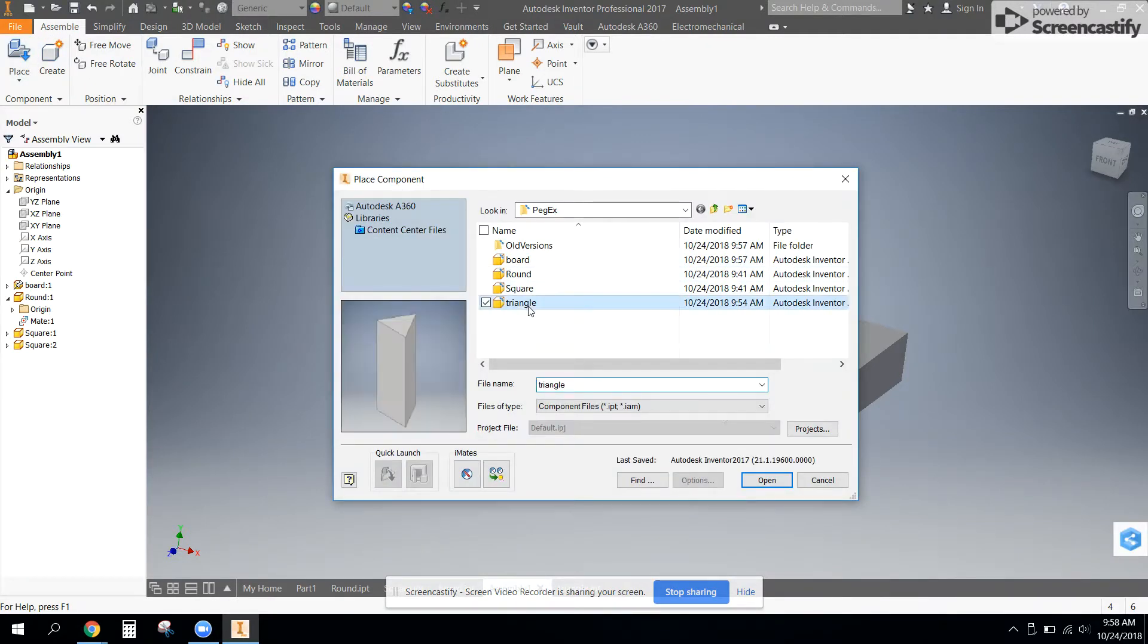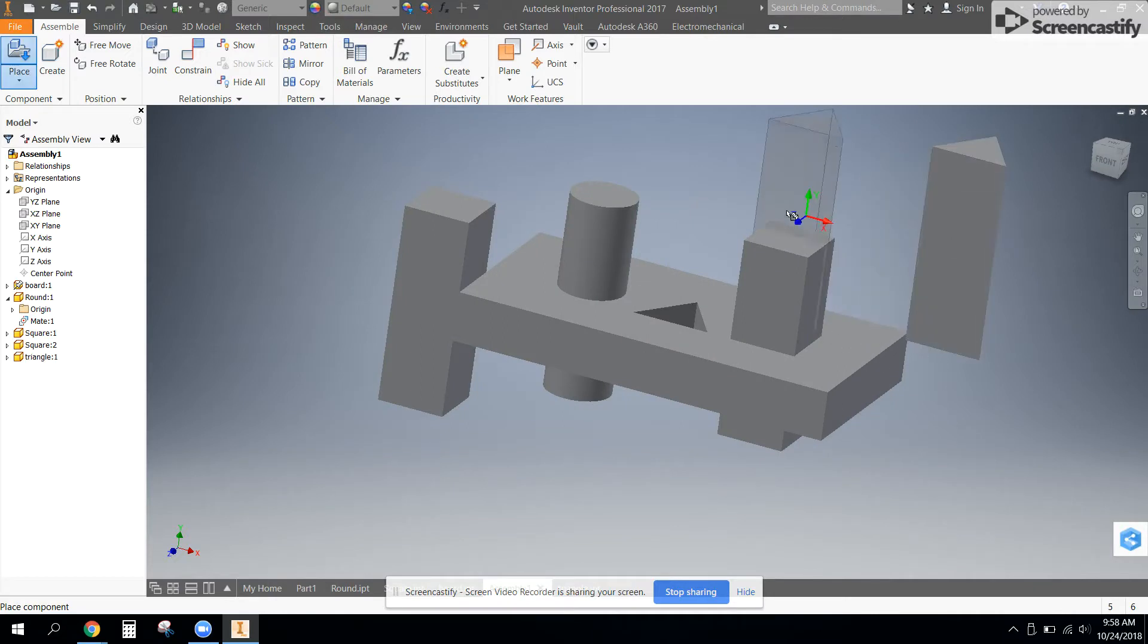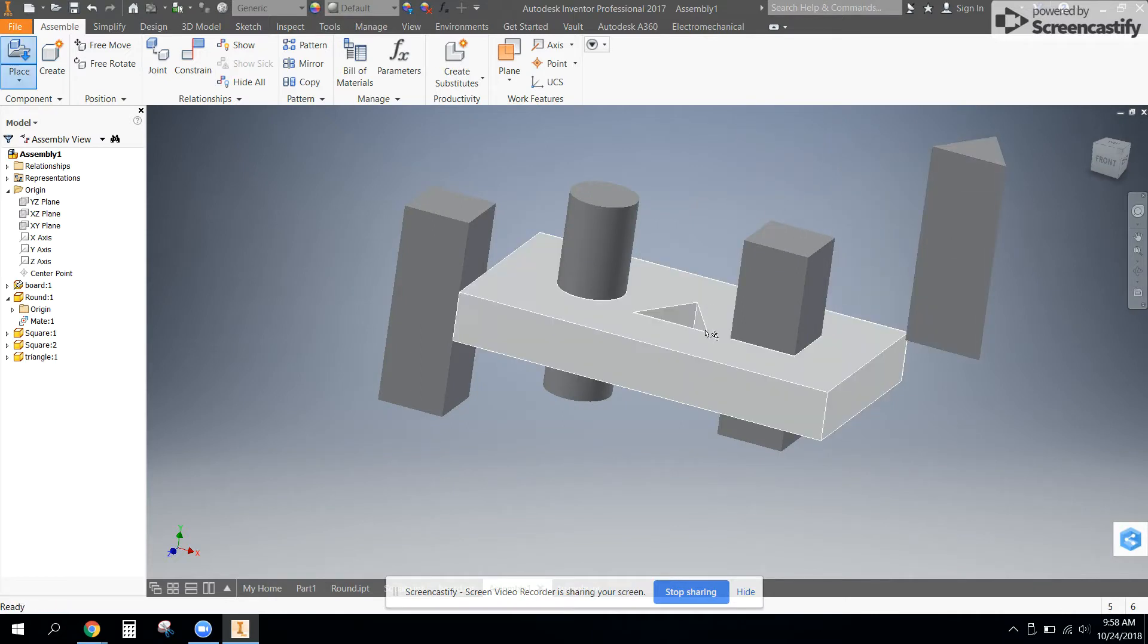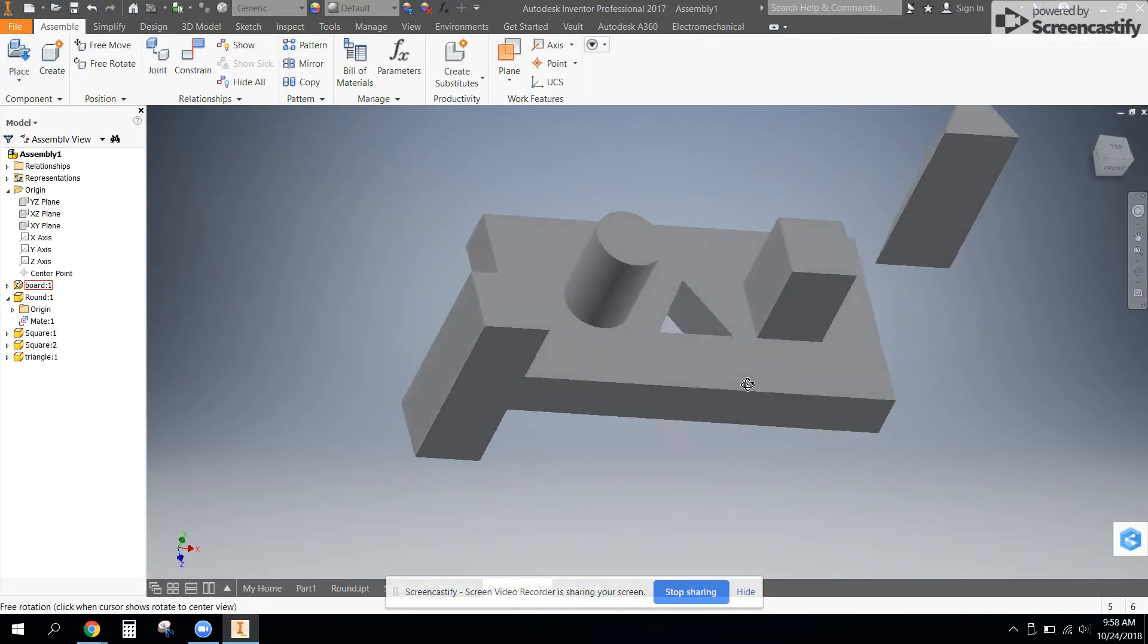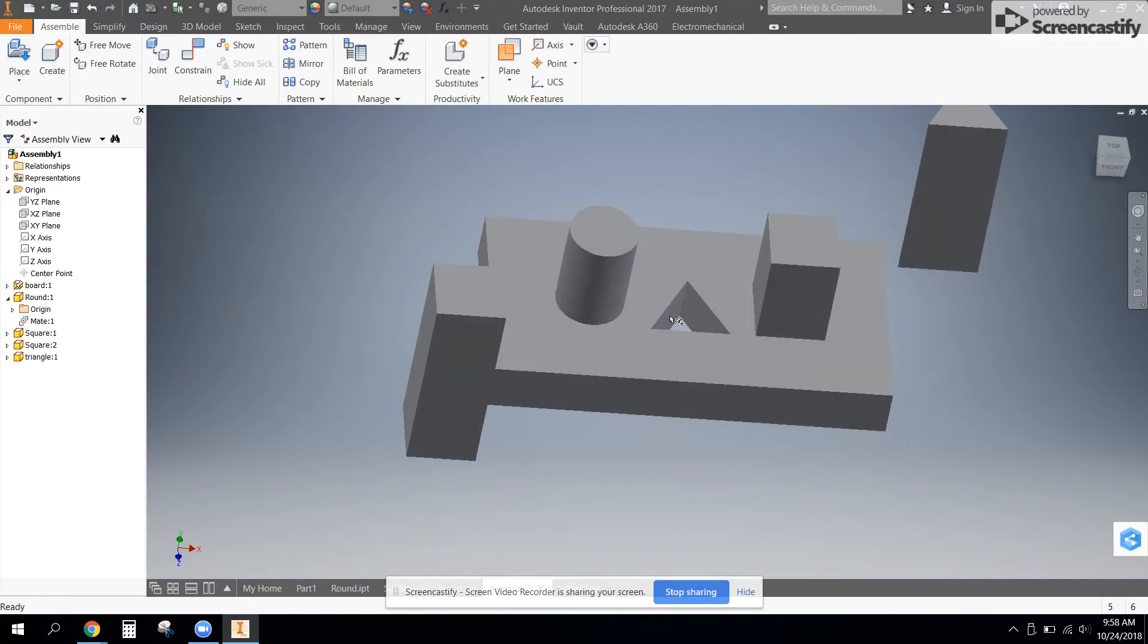Grab the triangle peg, and kind of like the square, the triangle constraint is going to be very.